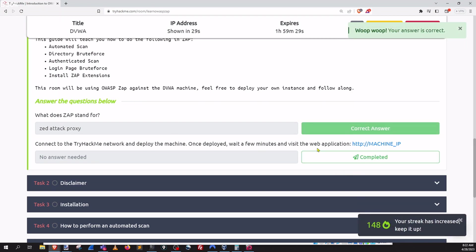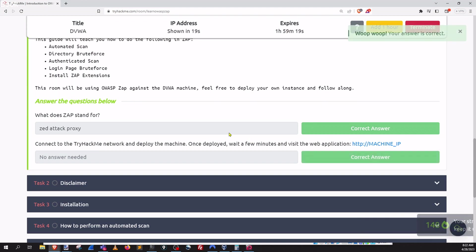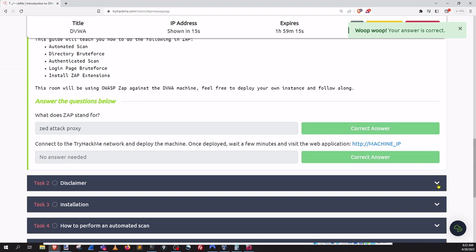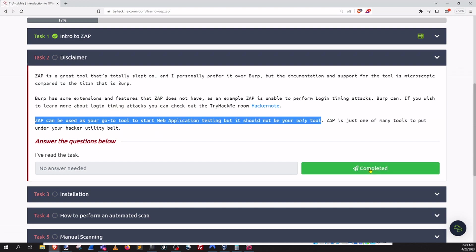Day 148. So let's see if I can do that right now. Still waiting 18 seconds. Task one is done. Go to task two. ZAP is a great tool that's totally slept on. You know that is totally true. Go ahead and give this section a read.